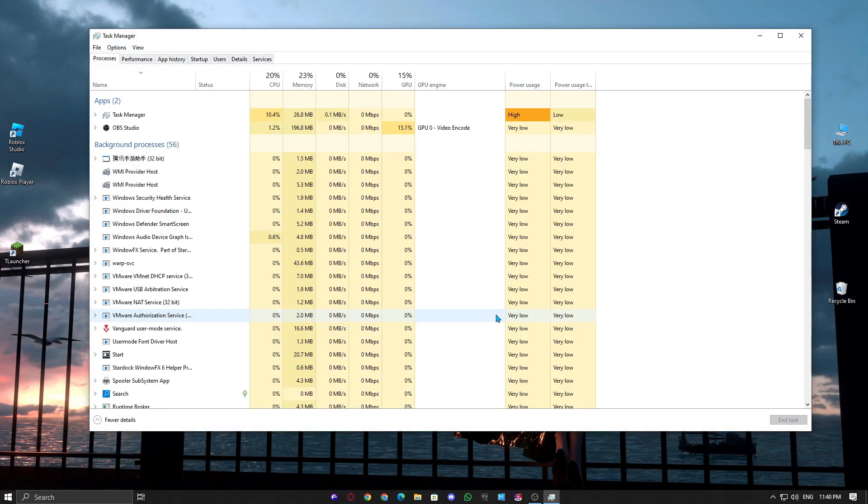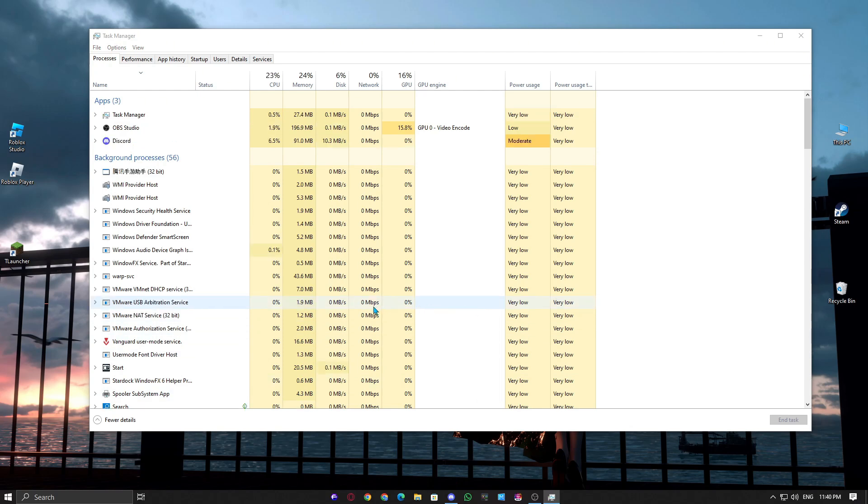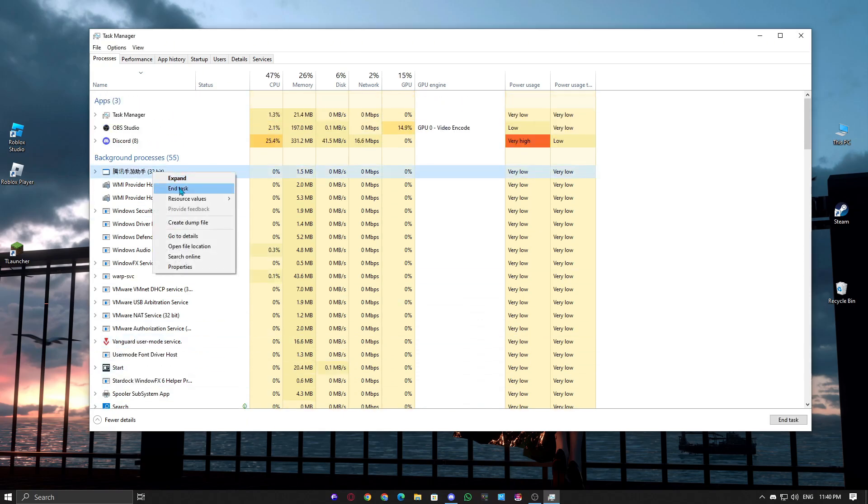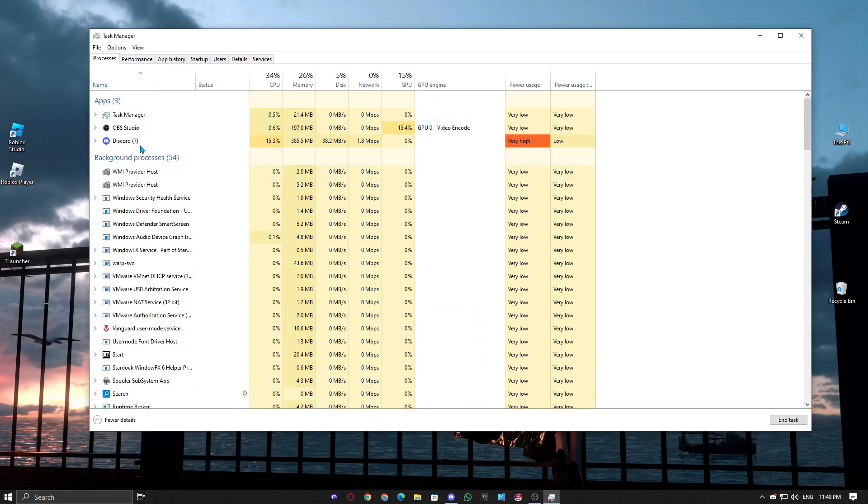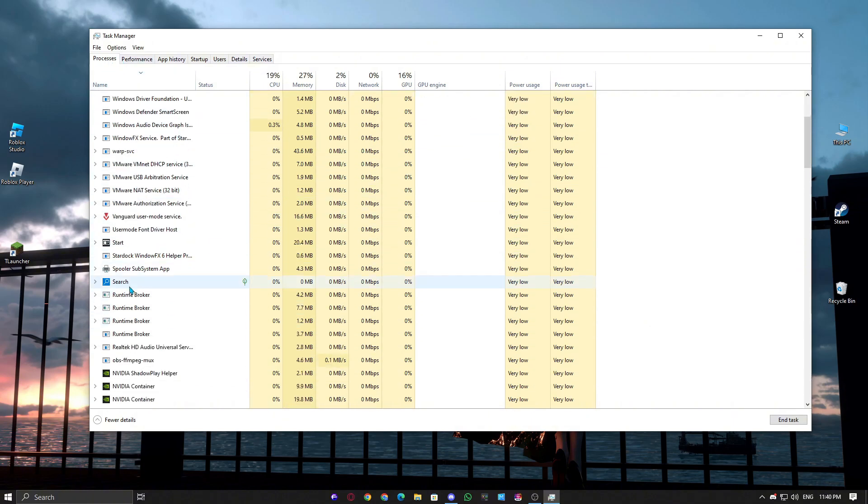Also, disable overlays from apps like Discord, GeForce Experience, or Steam, as they can sometimes interfere with the game. Open Task Manager by pressing Control, Shift, and Escape. Find these apps under the Processes tab and end them.